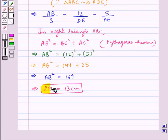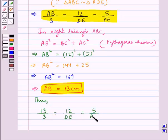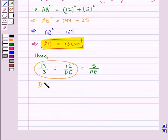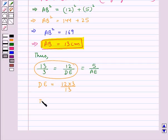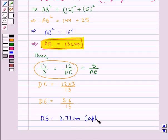Putting the value of AB as 13, we get 13 upon 3 is equal to 12 upon DE is equal to 5 upon AE. Considering the first two terms, DE is equal to 12 into 3 upon 13, that is DE is equal to 36 upon 13, which is approximately 2.77 cm.